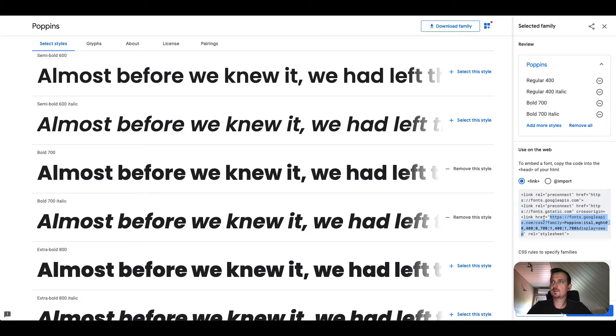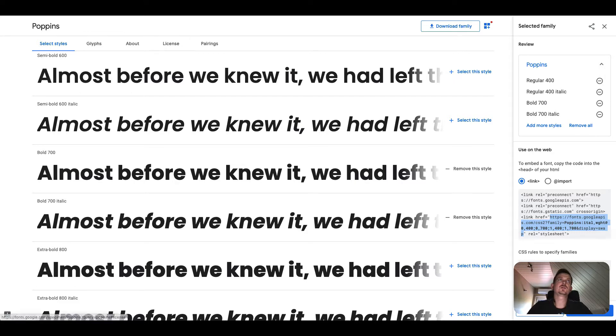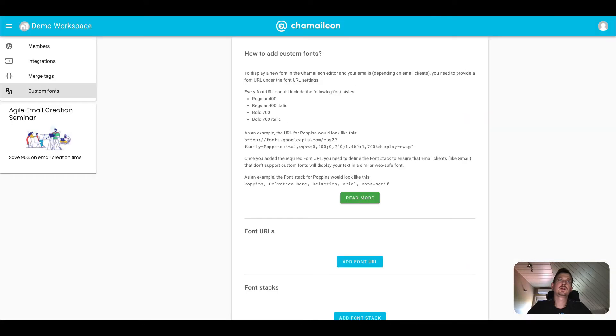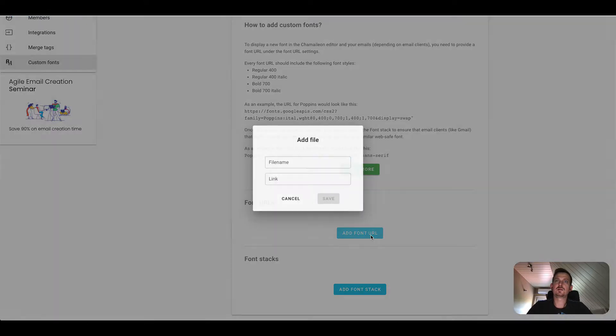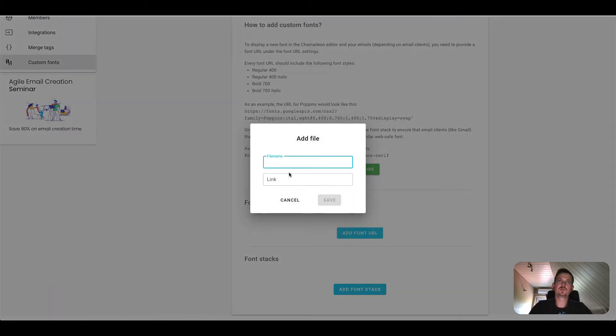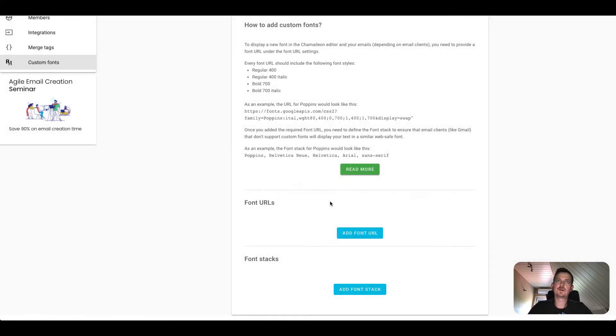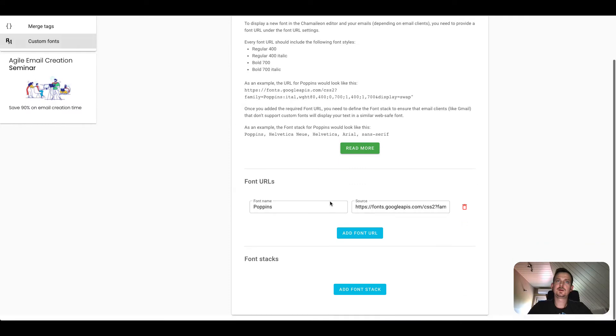I need to copy this URL, only that part which is after the href. So there you go. I just copy it and then I will add the font URL option. I type out Poppins, add the link here. There you go.